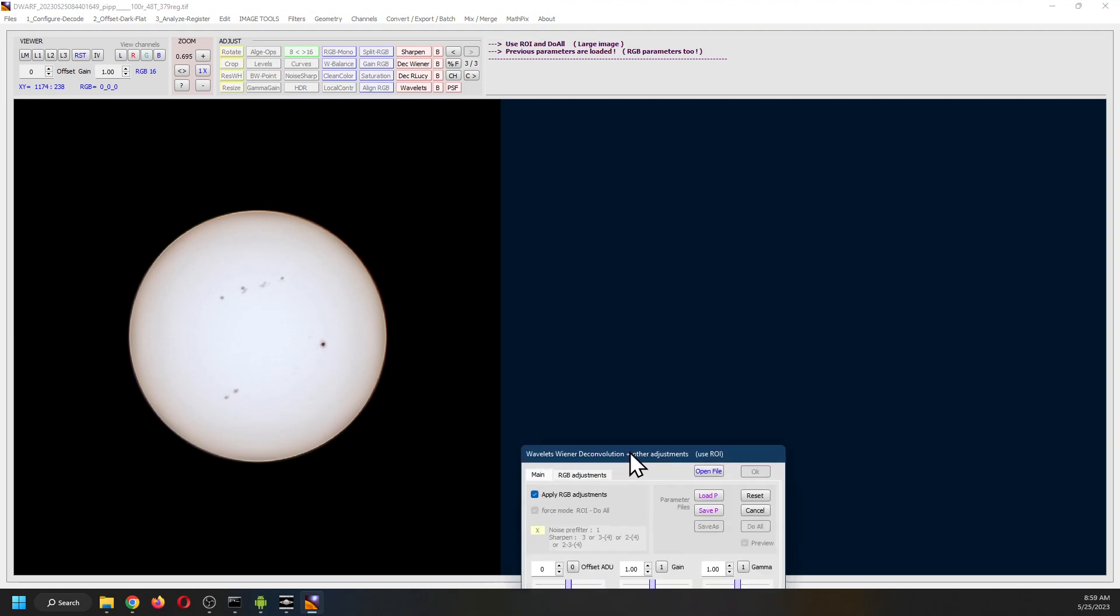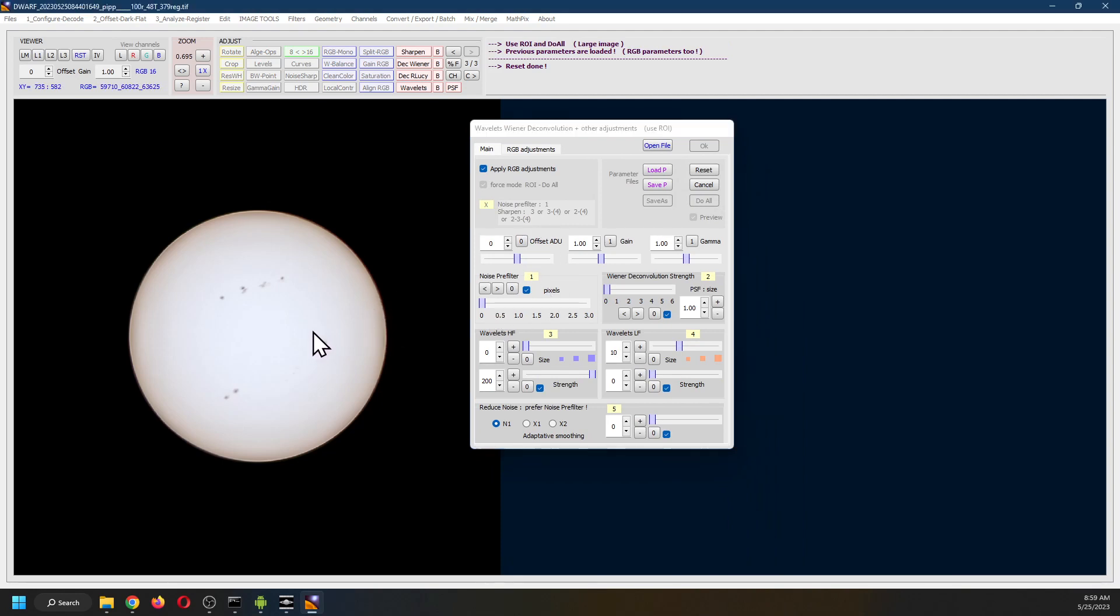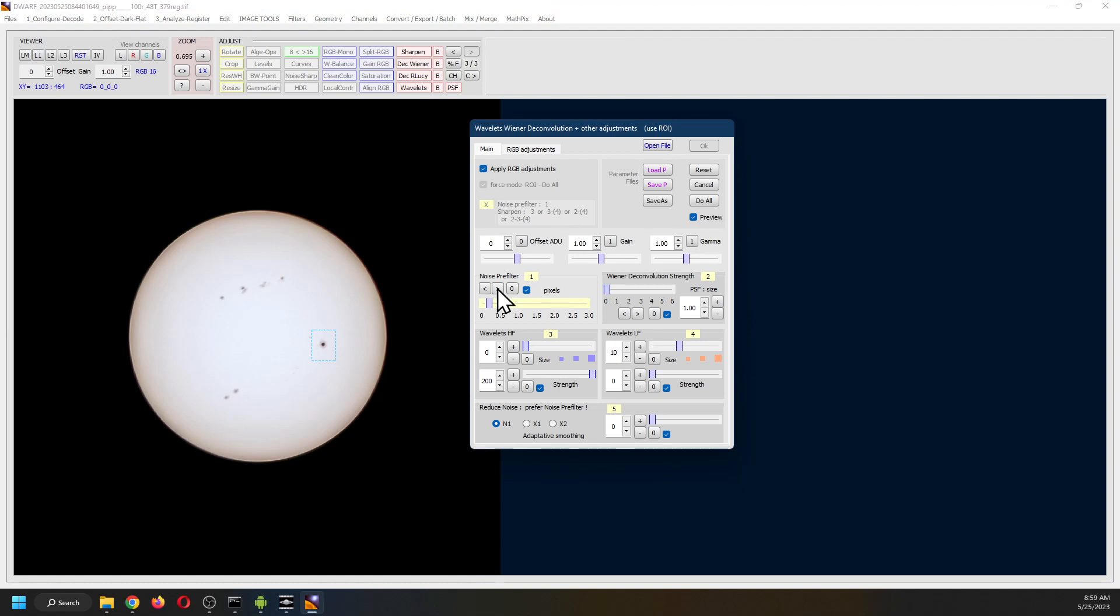This is where the fun begins. Resetting the wavelets. It does require again identifying a region of interest. And within that region of interest, I start with the noise pre-filter.